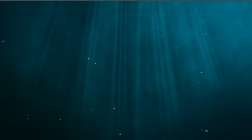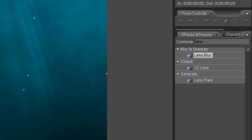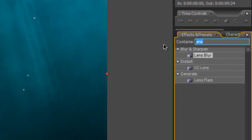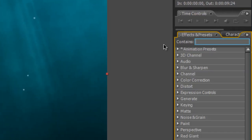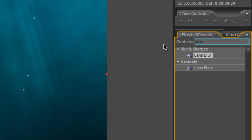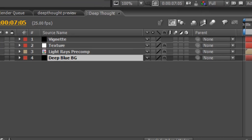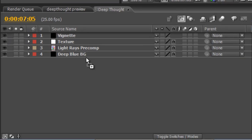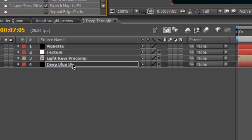Well, it's actually quite simple, but I'll just reiterate the warning I gave you in part one, which is the lens blur effect, particularly when used with a depth map, is particularly processor-heavy, so do be prepared for some long render times when you apply this. So, select your deep blue background, go to your effects and presets panel and type in lens blur, and drag the lens blur effect onto the background layer.